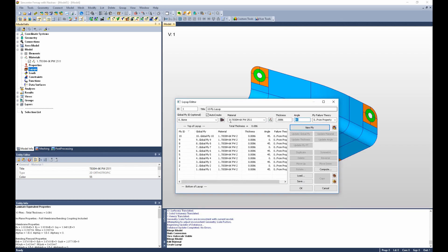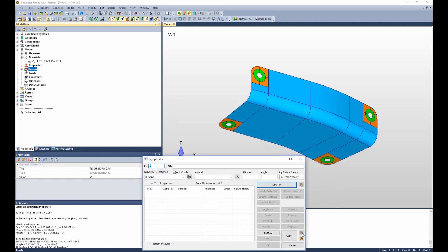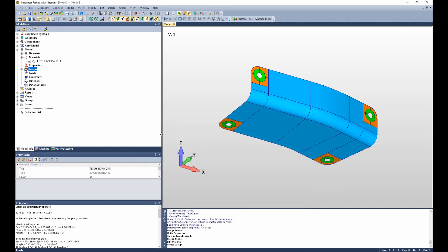I now have a 10-ply laminate with 10 global plies. I'm going to press OK and Cancel.